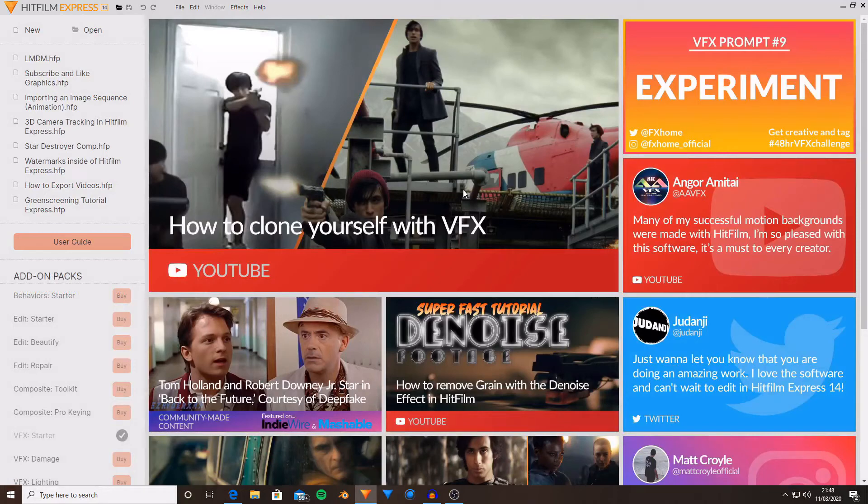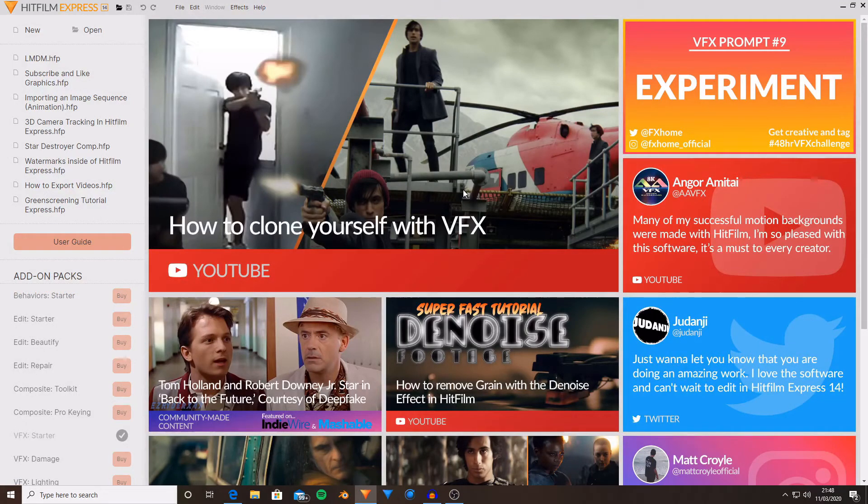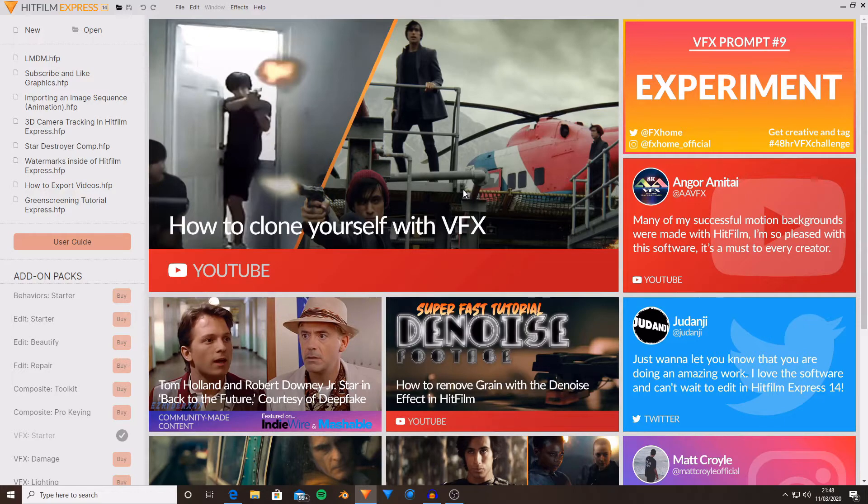Hello and welcome back to another HitFilm video. Today I'm going to be showing you light mode and dark mode inside of HitFilm Express. Let's get on with this video.